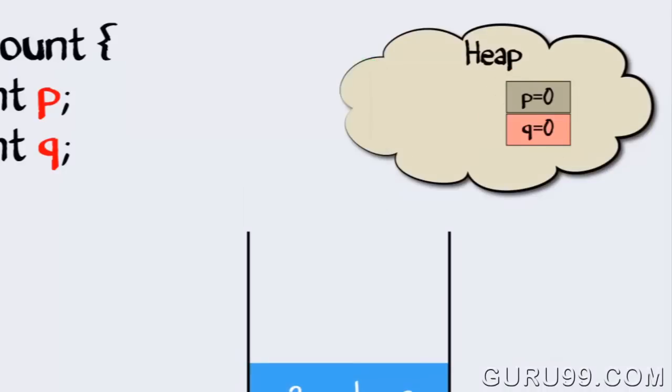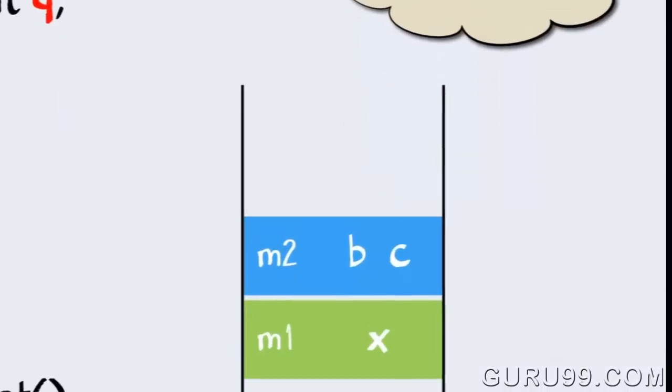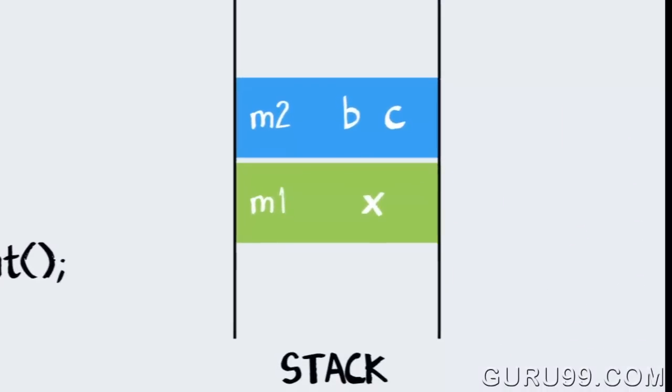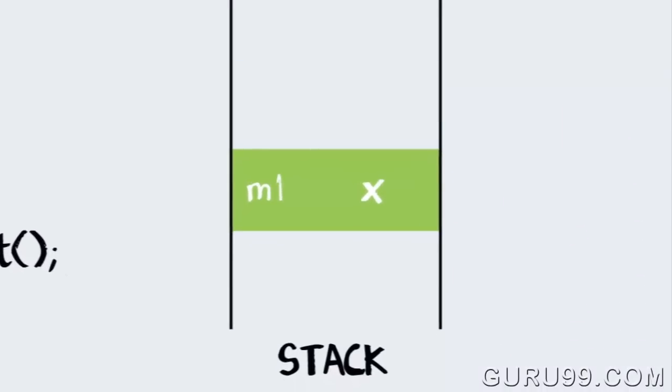Once m2 has completed its execution, it will be popped out of the stack and all its variables will be flushed and will no longer be available for use.